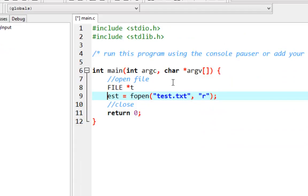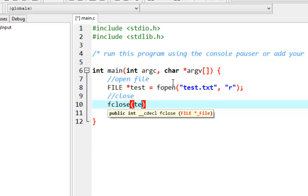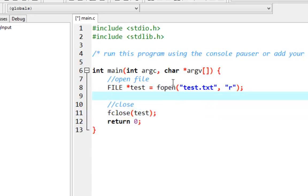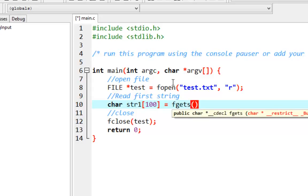We close the file pointer after using it with fclose. Now, to read the first line, we declare a character array: char string1[100], assuming one line is a maximum of 100 characters. We use fgets to read into string1 with a maximum of 100 characters.